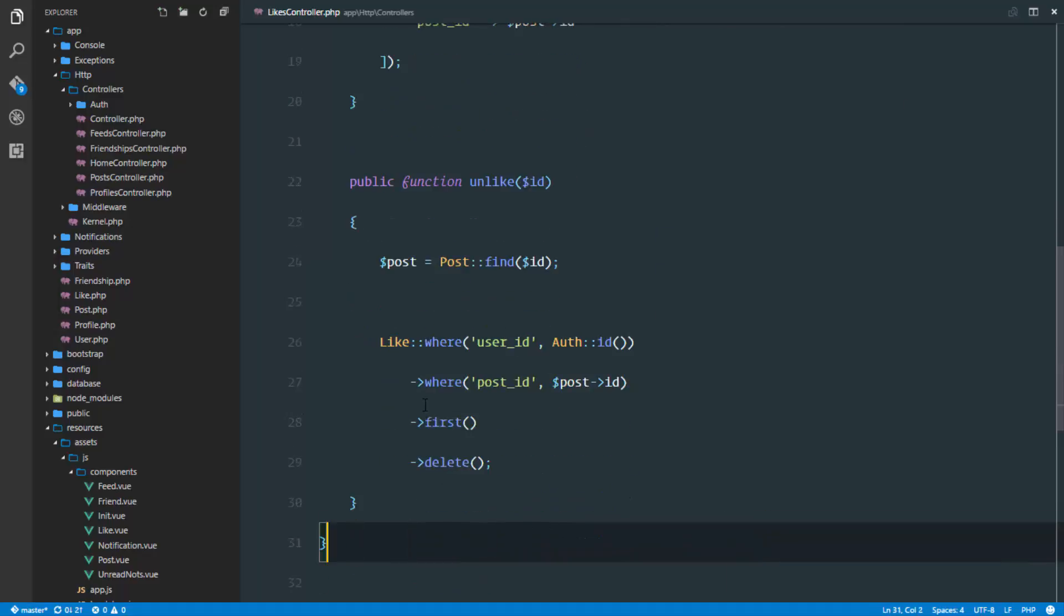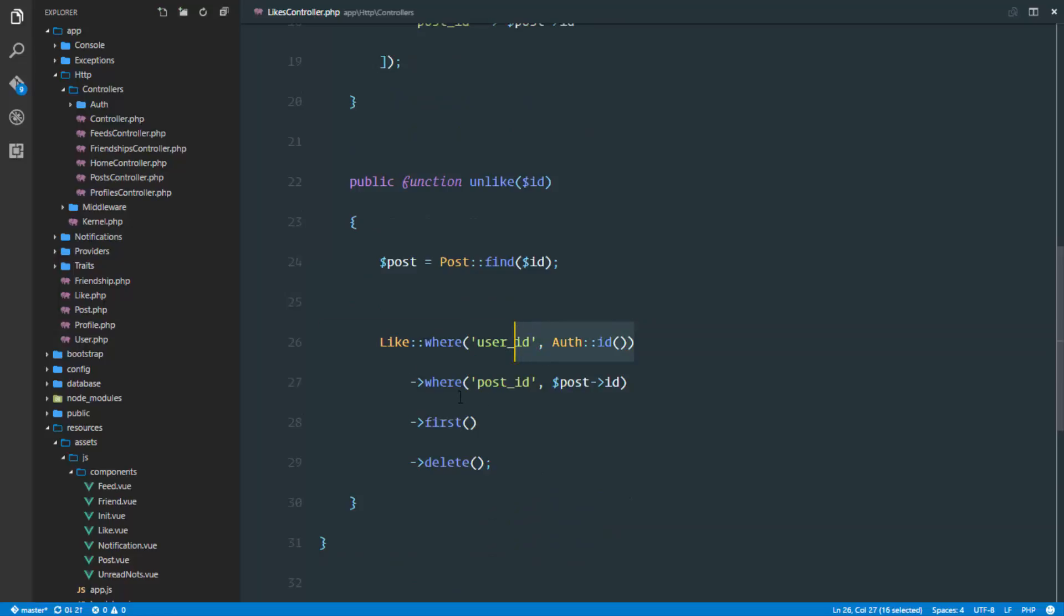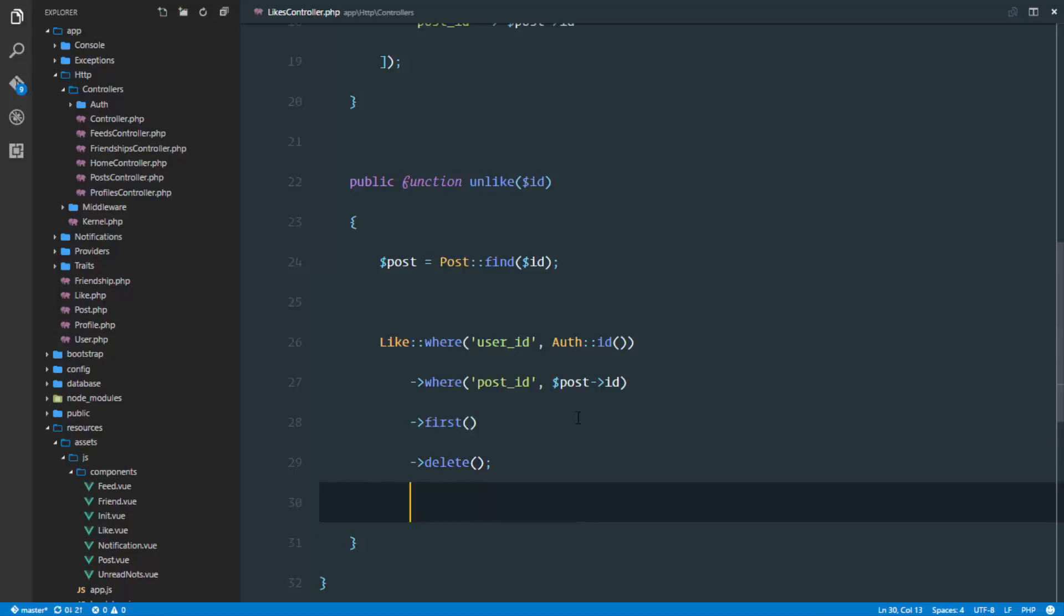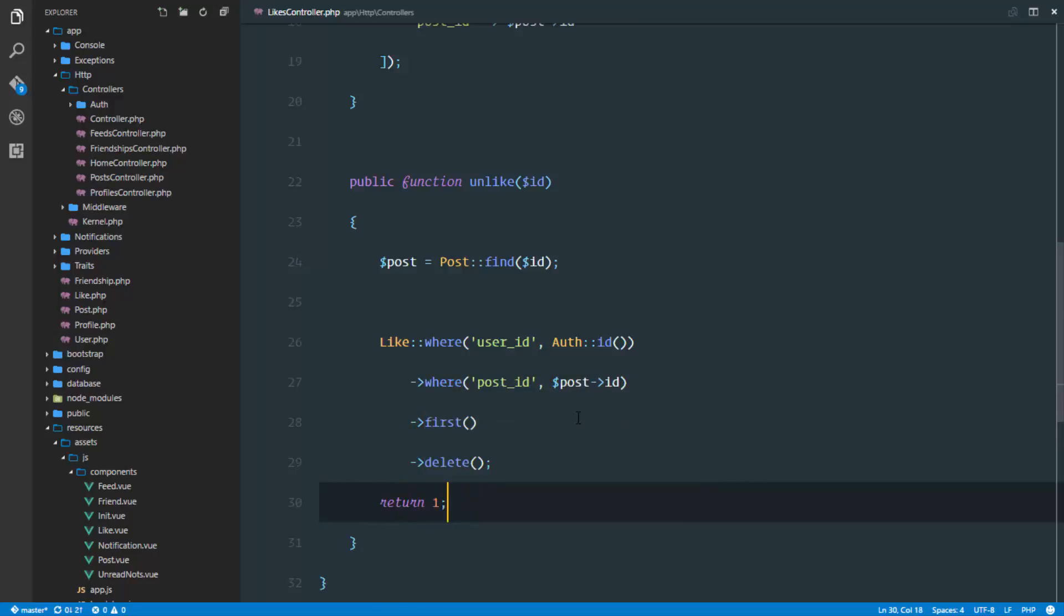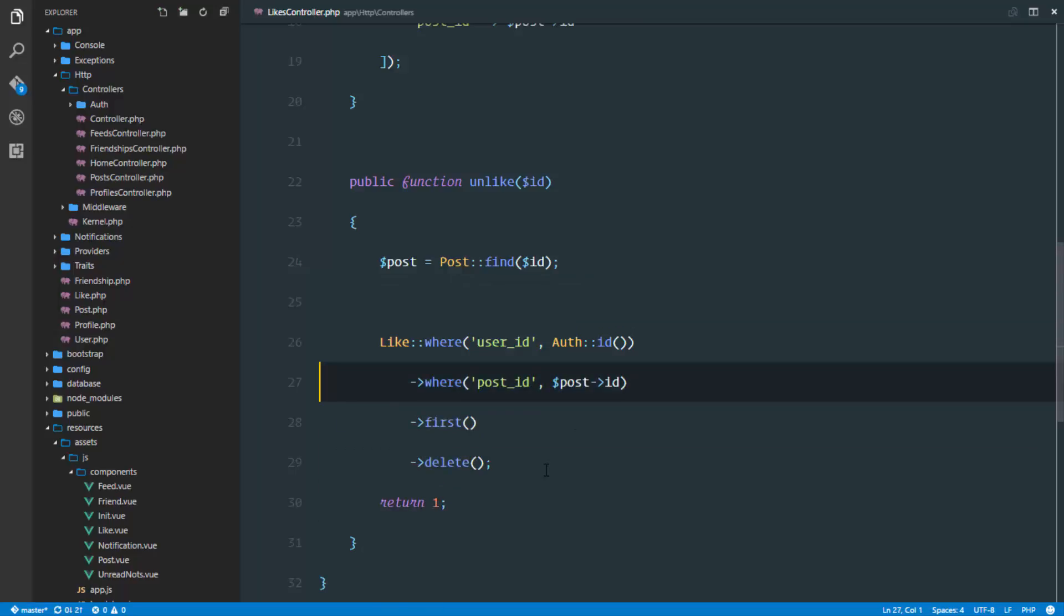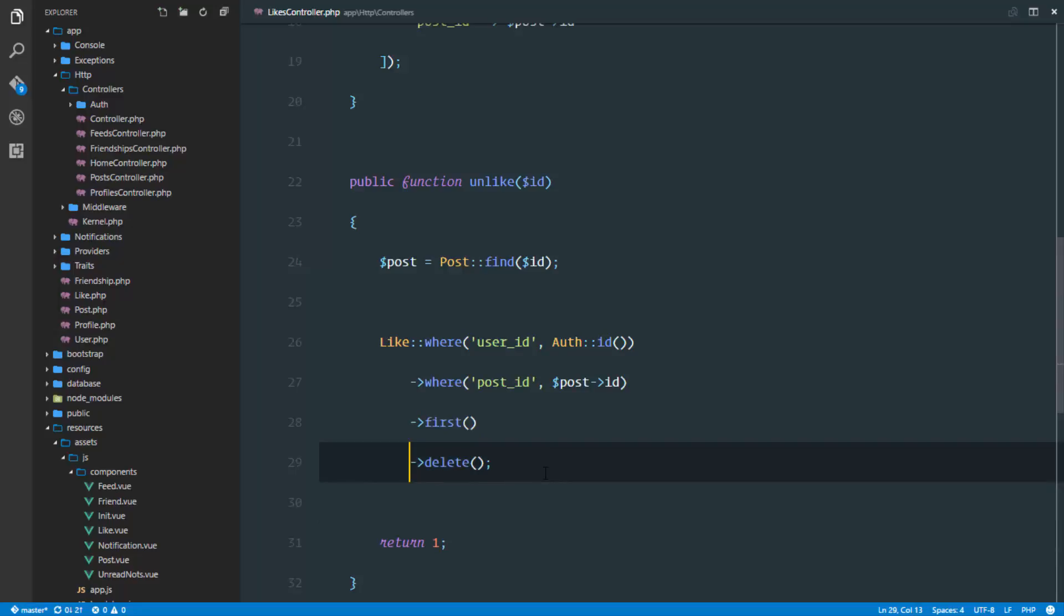The like where the user ID is the authenticated user's ID and the post ID is this post ID, we'll get the first result and delete it. We can return a one to indicate we deleted it. That's how our unlike method looks. We can now like and unlike posts.